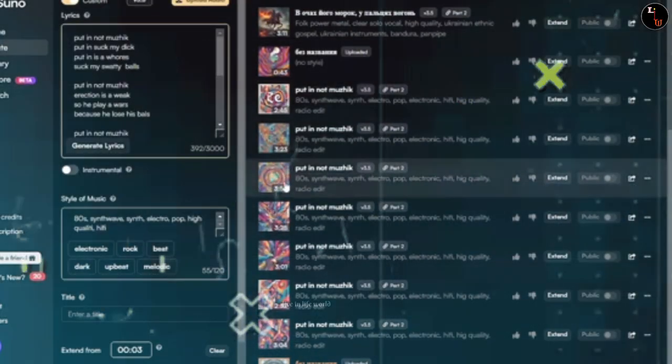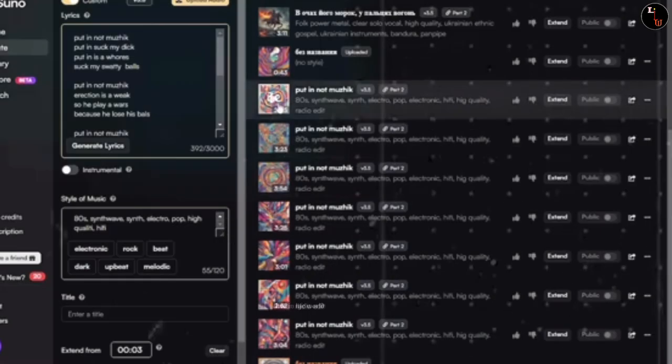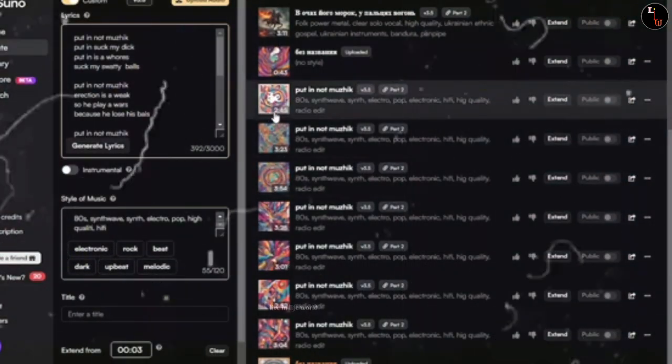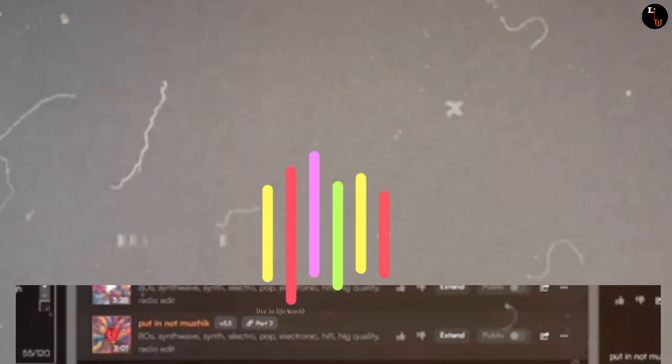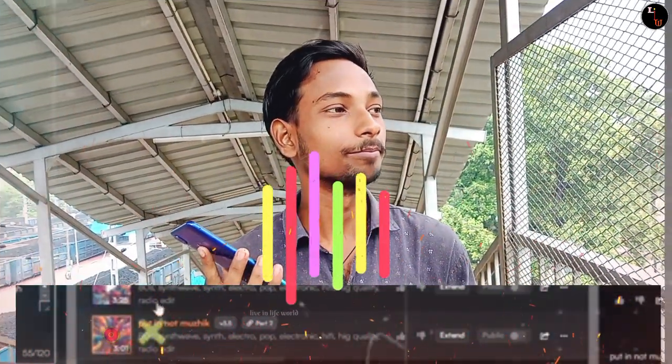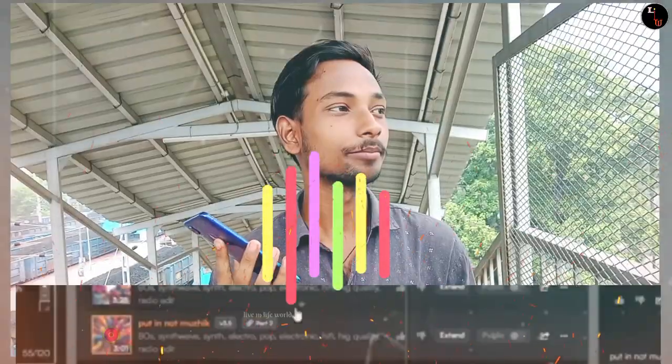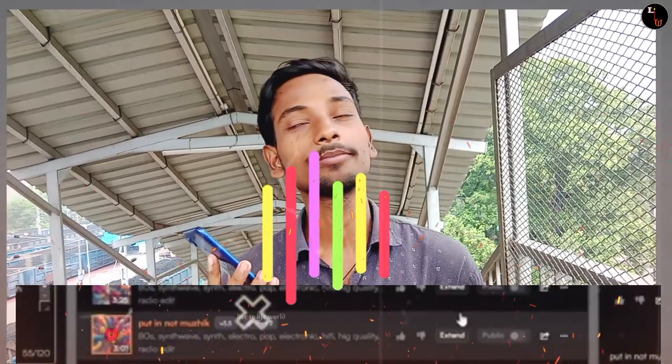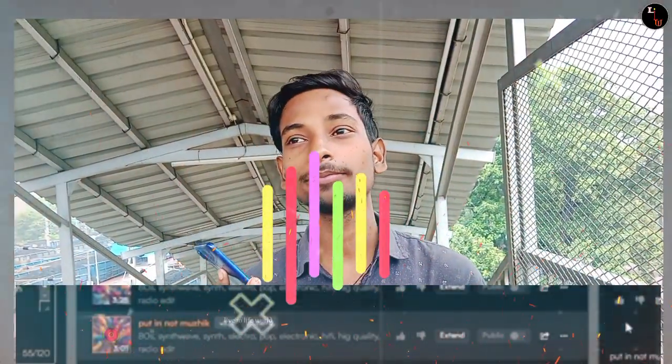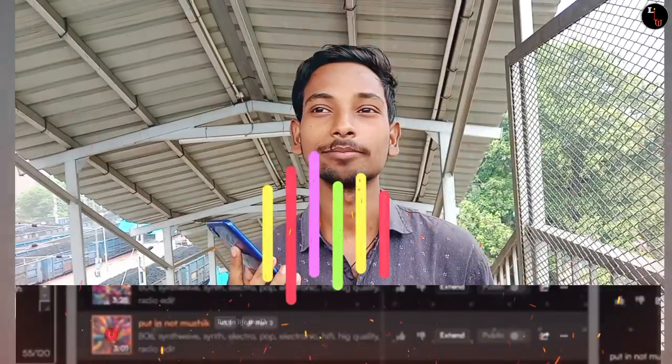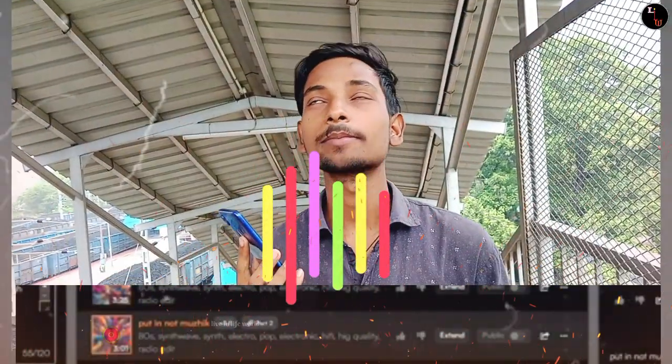Then I get the result. Let's listen to this, how it's completely done. Sounds very nice.